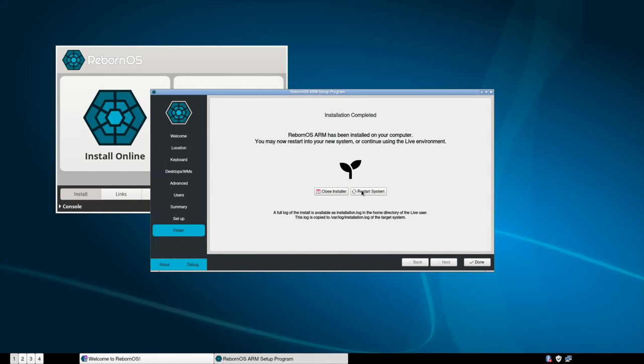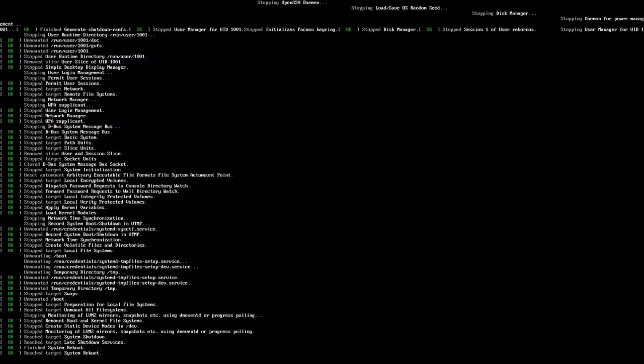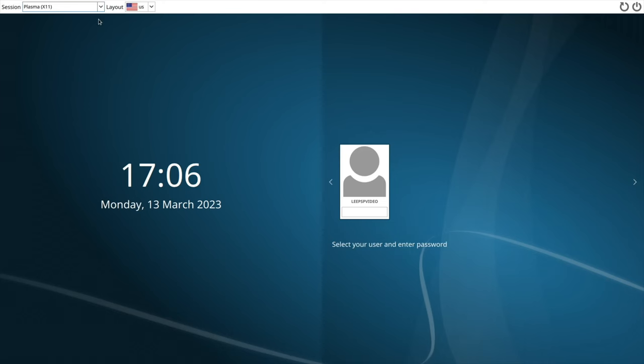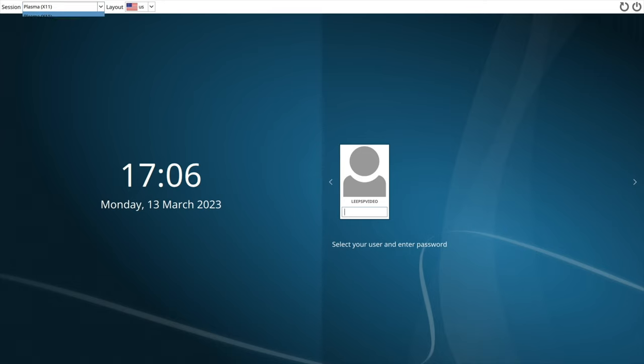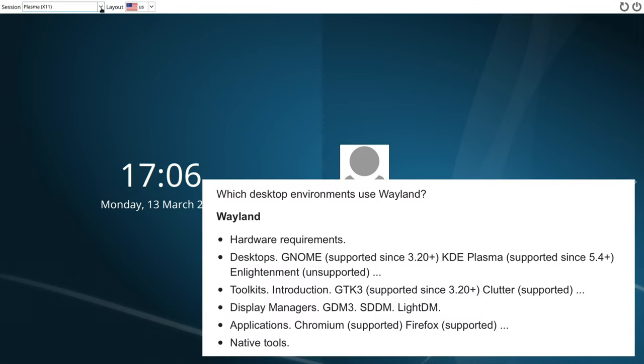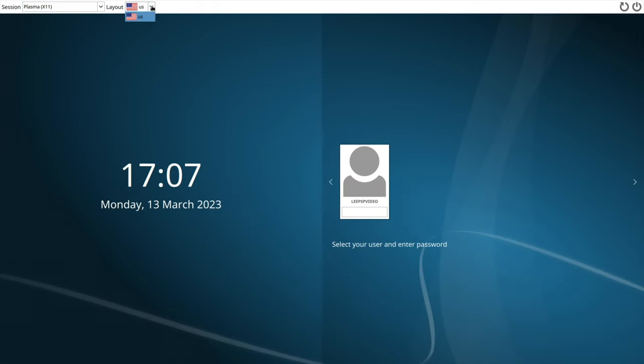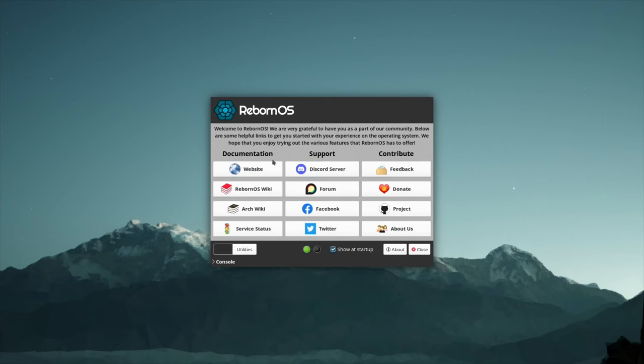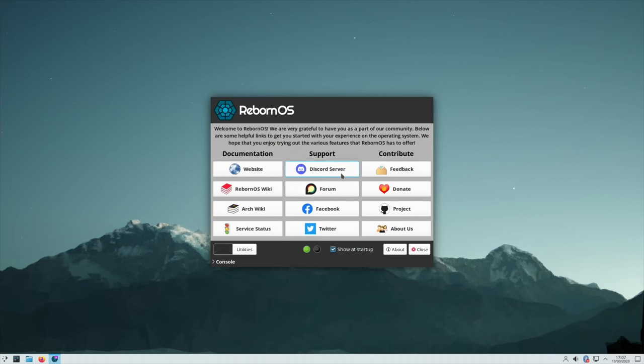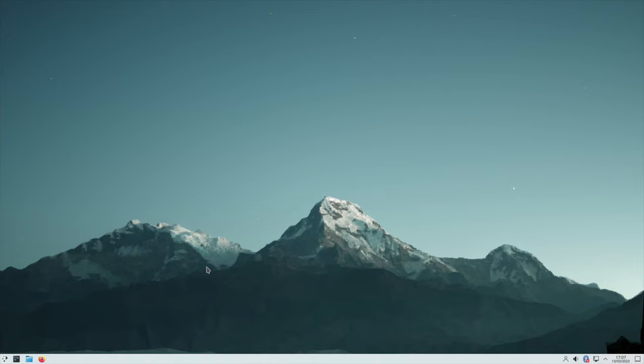Okay, so we don't have Wayland in here and I did read that KDE Plasma works on Wayland. Let's log in anyway. You get the Reborn OS startup, let's just close that.